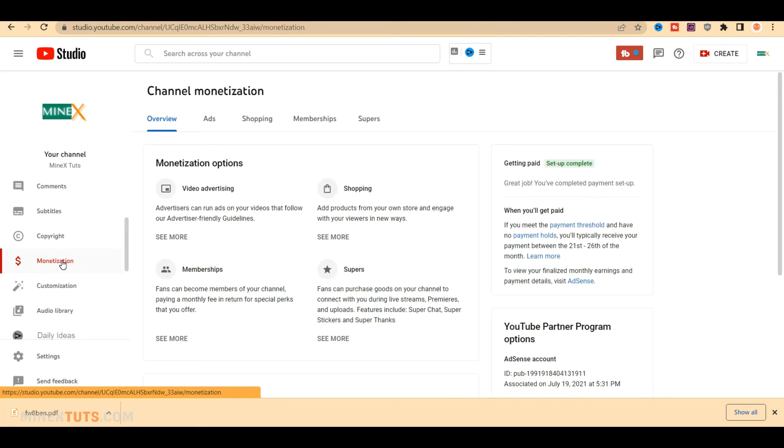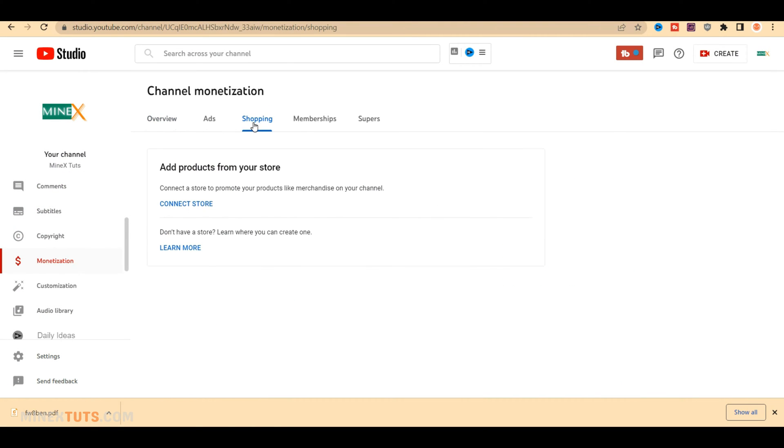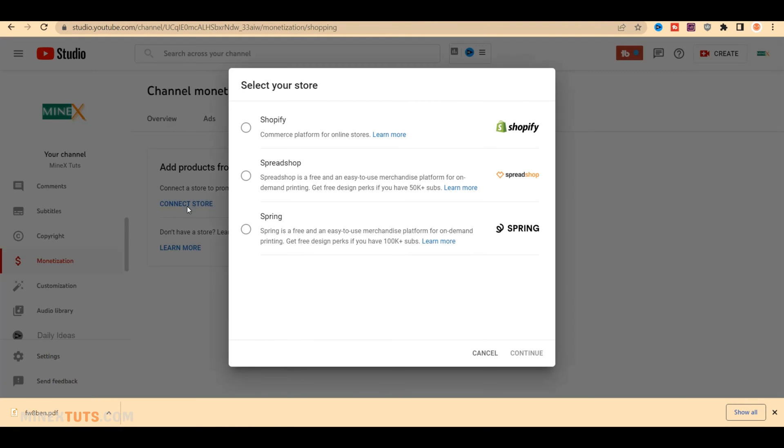Currently, YouTube offers four platforms for us to start making money by selling merchandise. There are Shopify, Spreadshop, Spring, and Suzuri.